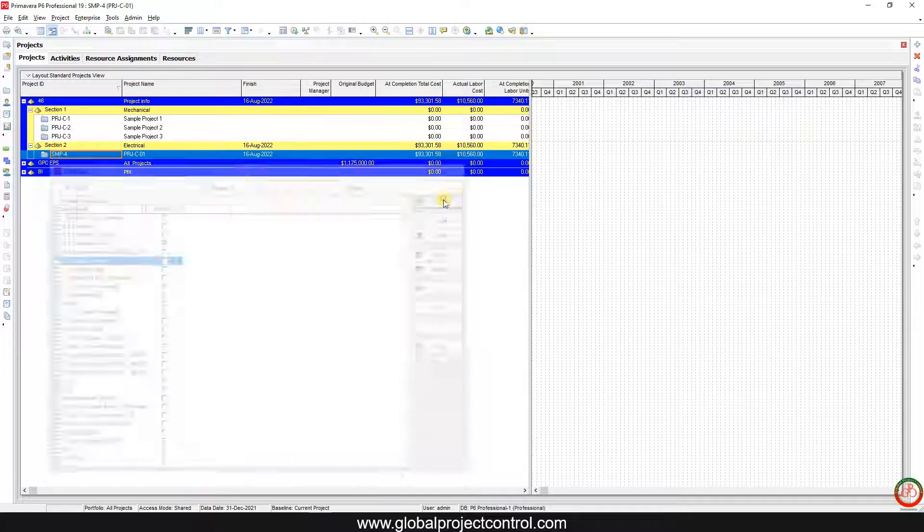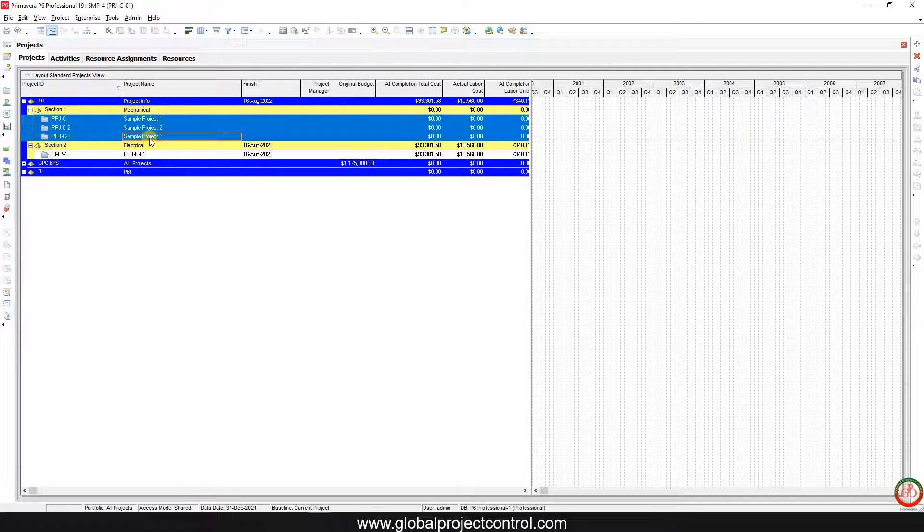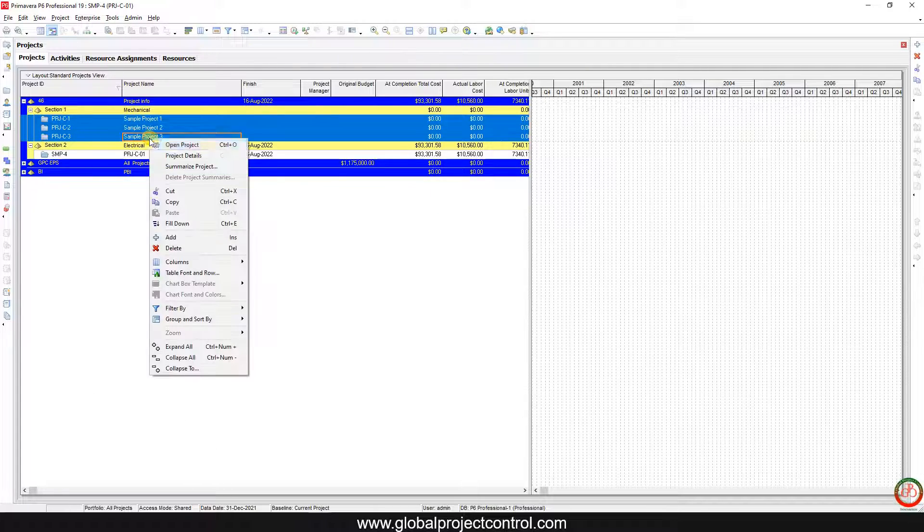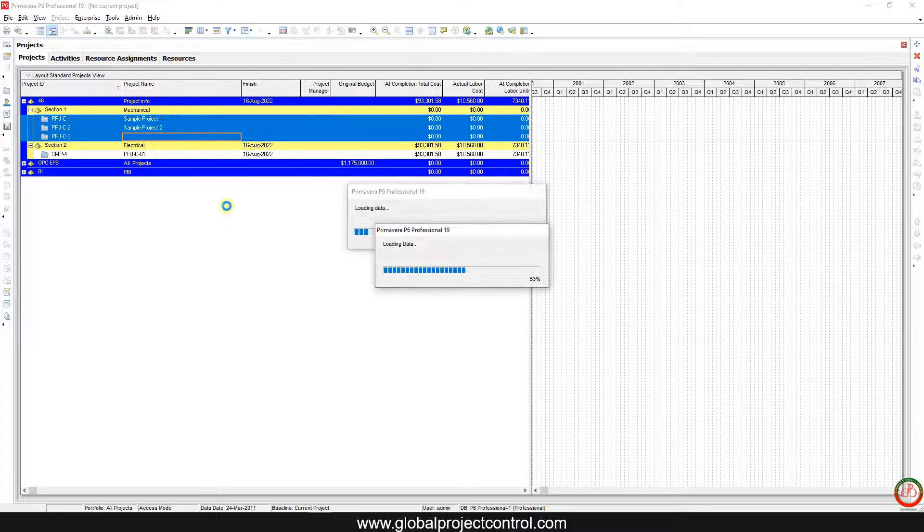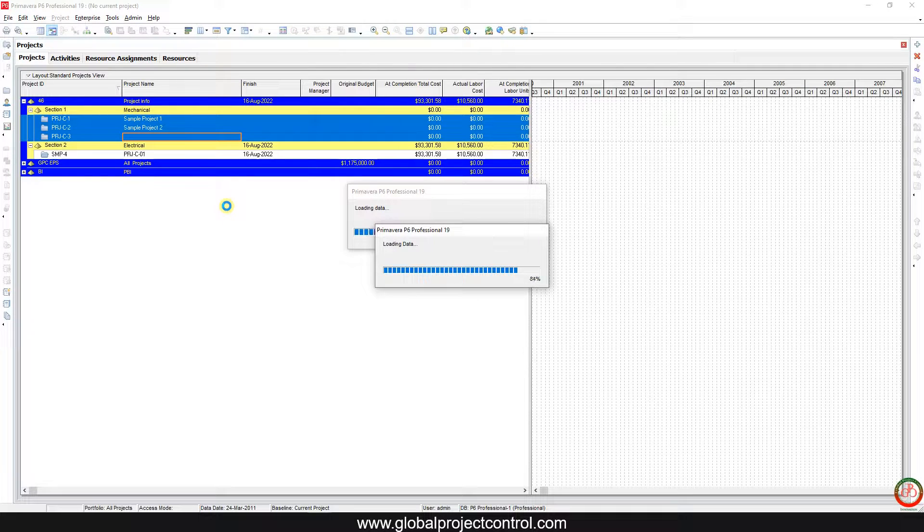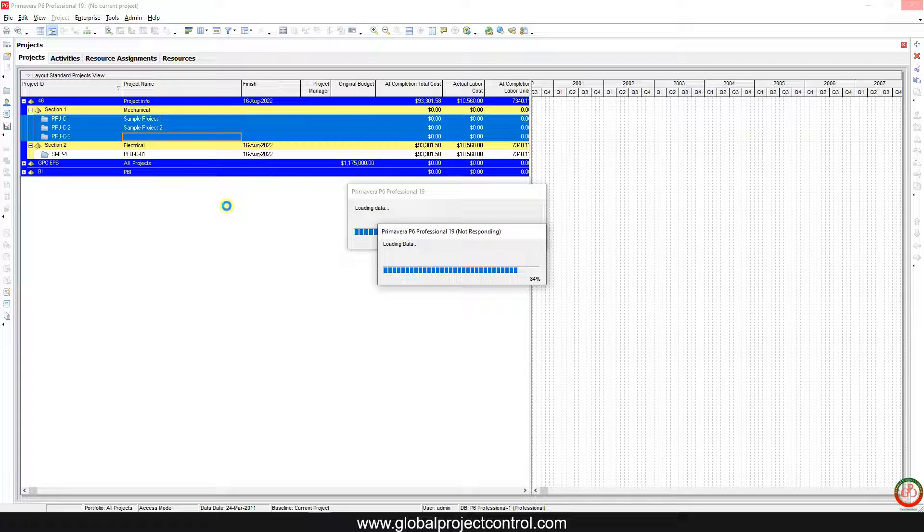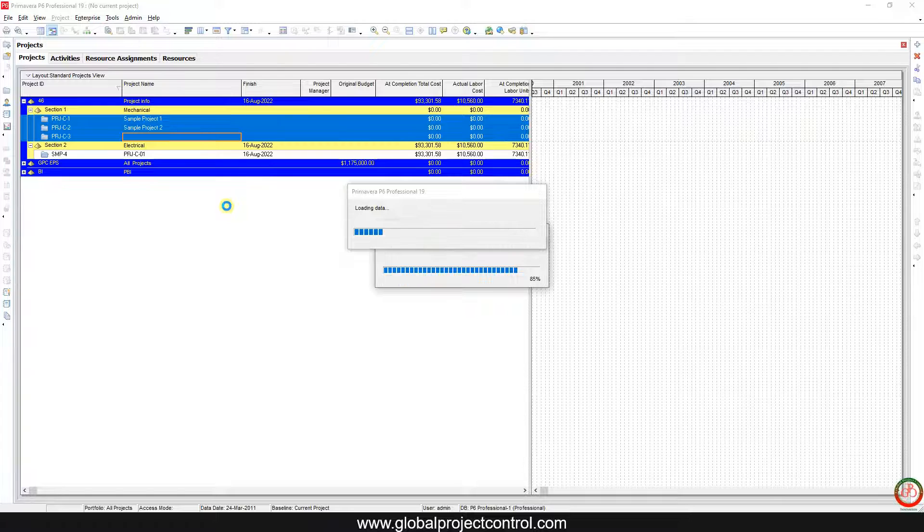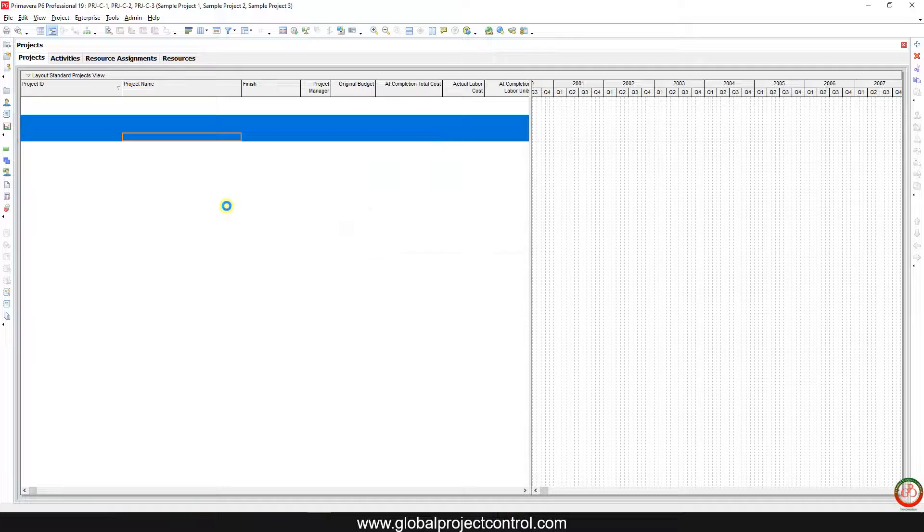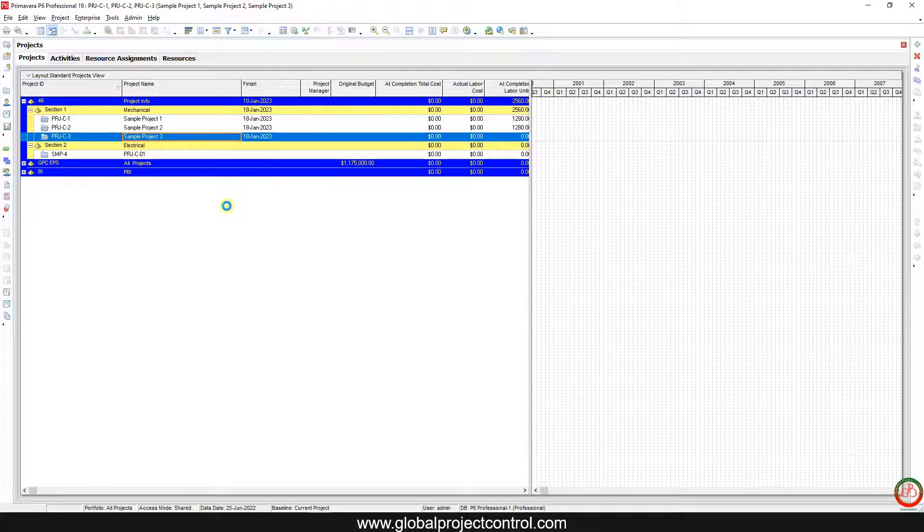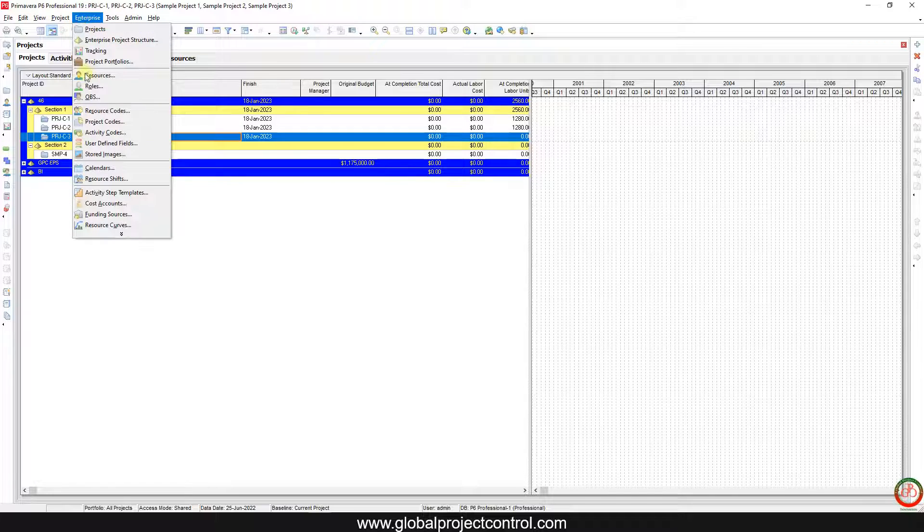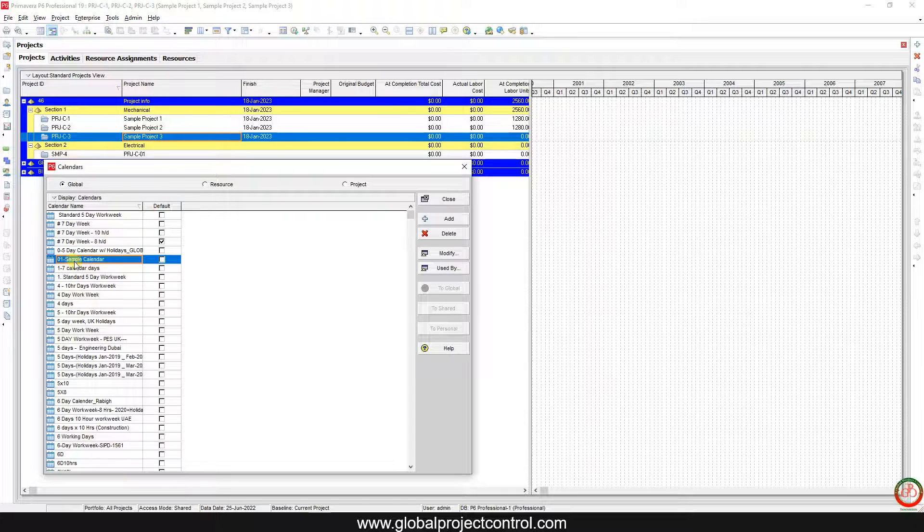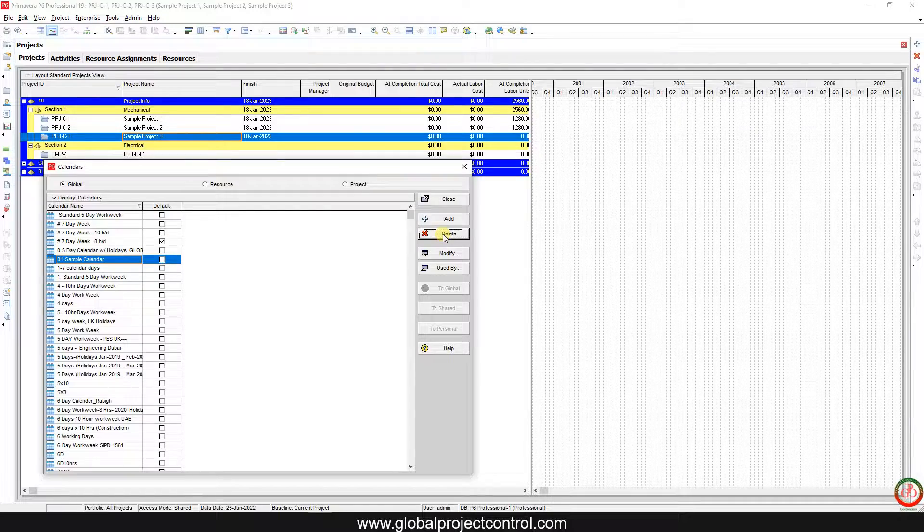Close this dialog box, select all those projects and open the calendars. Now if I come back here to the calendar, then I select this calendar and I want to delete it.